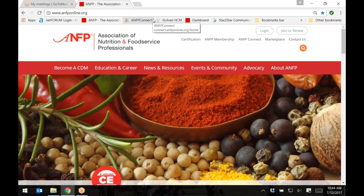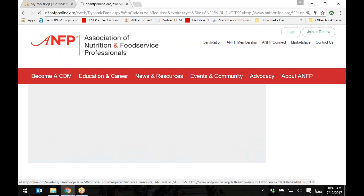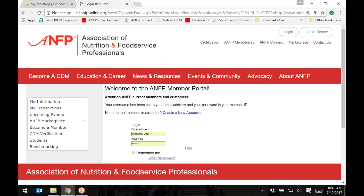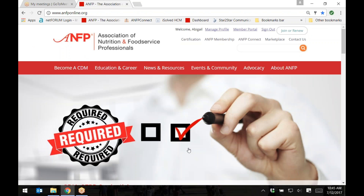Starting on ANFP's website, www.anfponline.org, in the upper right-hand corner, click on the button that says Log In. You will then need to log in to the member page by entering your email address and password. Next, in the upper right-hand corner, click on the Member Portal link.